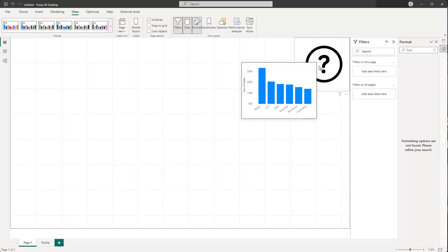Of course, you can put whatever you want inside — additional text, formatted content, things which by default are not possible with just the image action tooltip. So that's the trick! Hopefully that was helpful and you can implement this in your own reports. Thanks a lot for watching and I'll see you in the next video — until then, best!